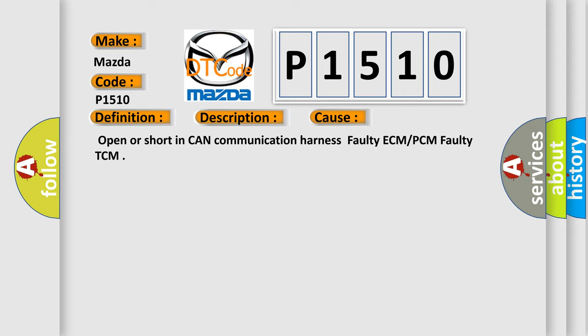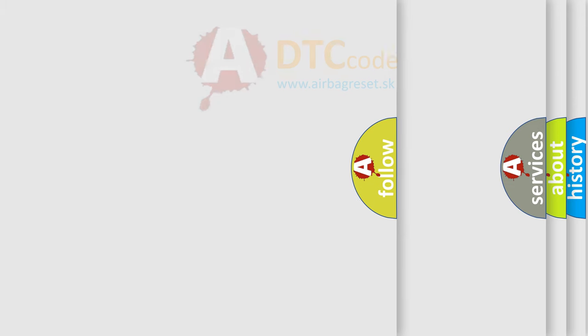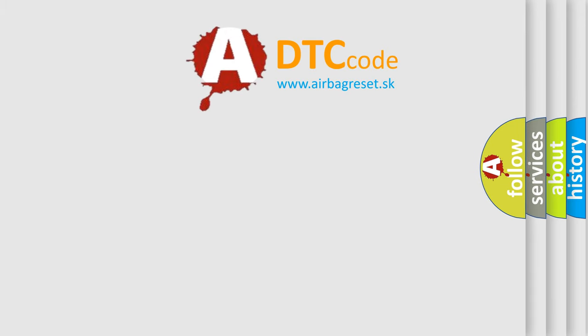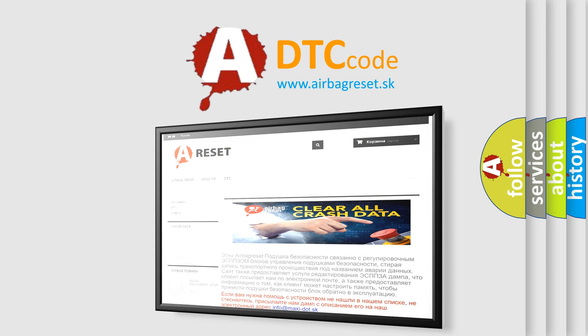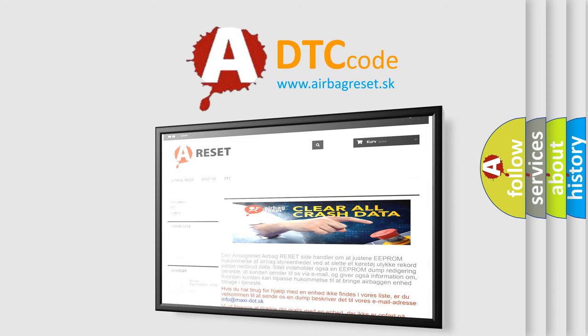The Airbag Reset website aims to provide information in 52 languages. Thank you for your attention and stay tuned for the next video.